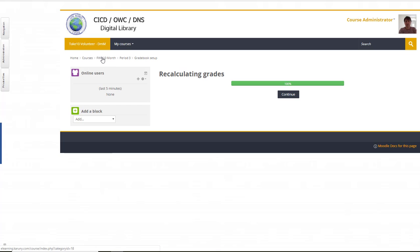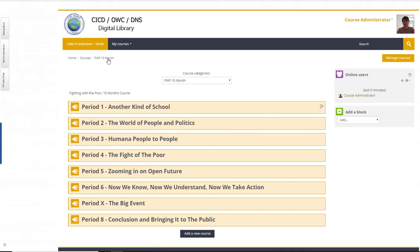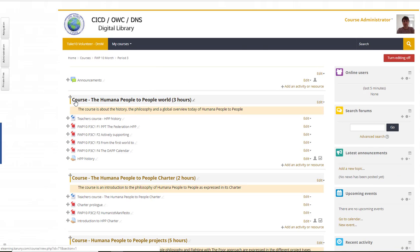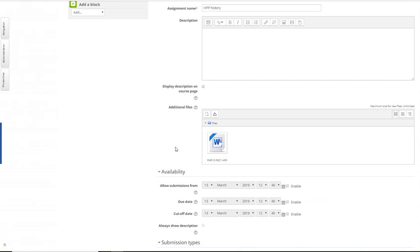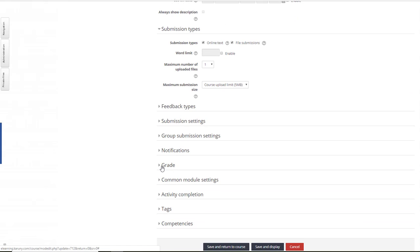So what's the next step? Well, I'll go back to my course. We are talking about period three. I go into the first one, which is a course. I go to the assignment. Edit Settings. Scroll down.